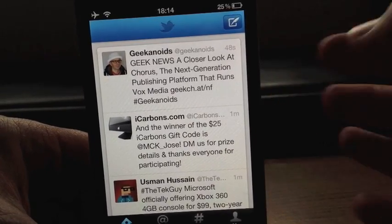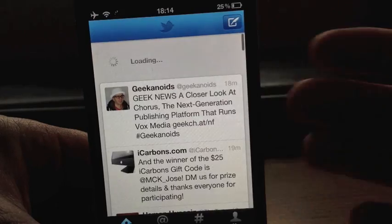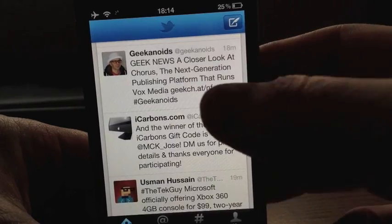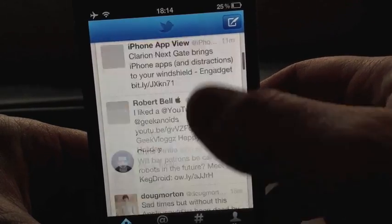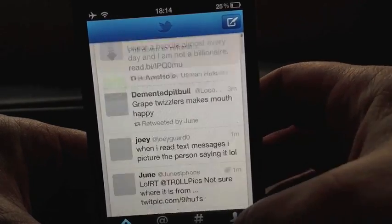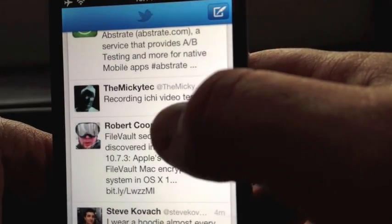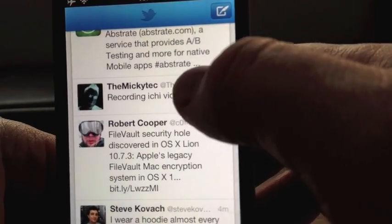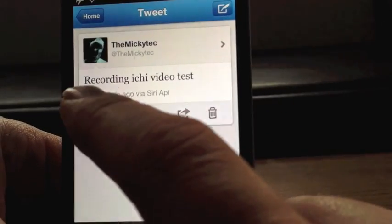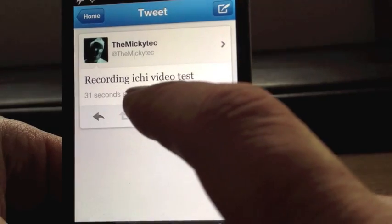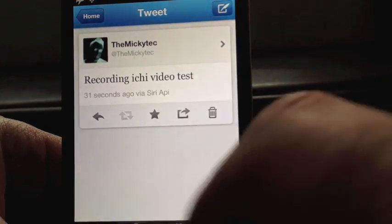Obviously you can cancel and resend. It's just that I'm too far away from the mic. Go right to the top — there it is. 'Recording itchy video test.' But if you go in, it says '31 seconds ago via Siri API.'